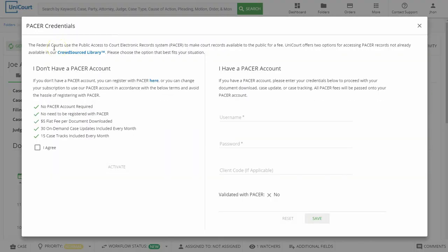Since we're working on a federal case, we've been prompted to provide our PACER account credentials. The federal courts make records available for digital download using the Public Access to Court Electronic Records, or PACER, system.